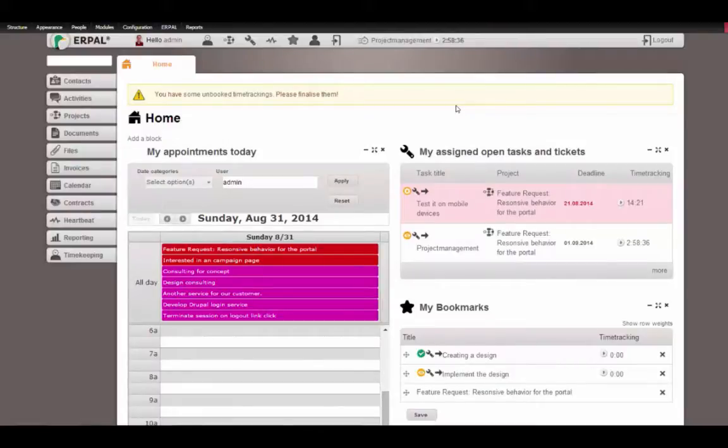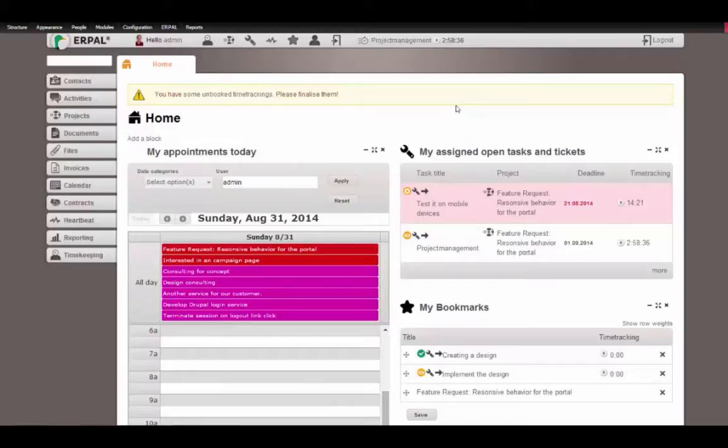Welcome to our screencast Erpal for Service Providers. In this screencast I want to show you how you can manage the timekeeping of your employees, how you can monitor ill days, holidays and overtime of your team.